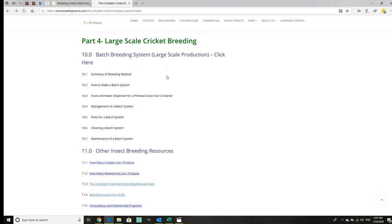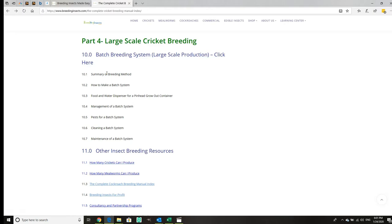Then we've got large-scale cricket breeding, a very detailed system. It's your normal conventional system where you spray, but we've got lots of tips on how to streamline it. We cover it in great detail. I want to show you the pest section, section 10.5.